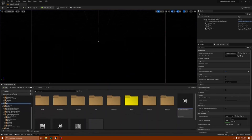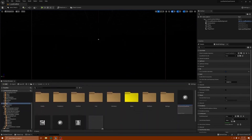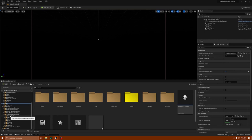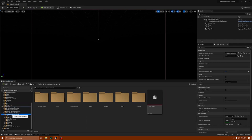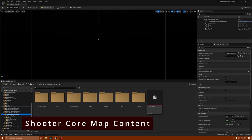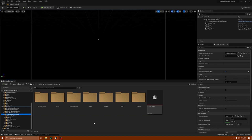To edit these background screens or remove them, you're going to want to go to your plugins folder and go to where it says Shooter Core Maps Content. We're going to go through this folder a little bit so you understand what's in here.